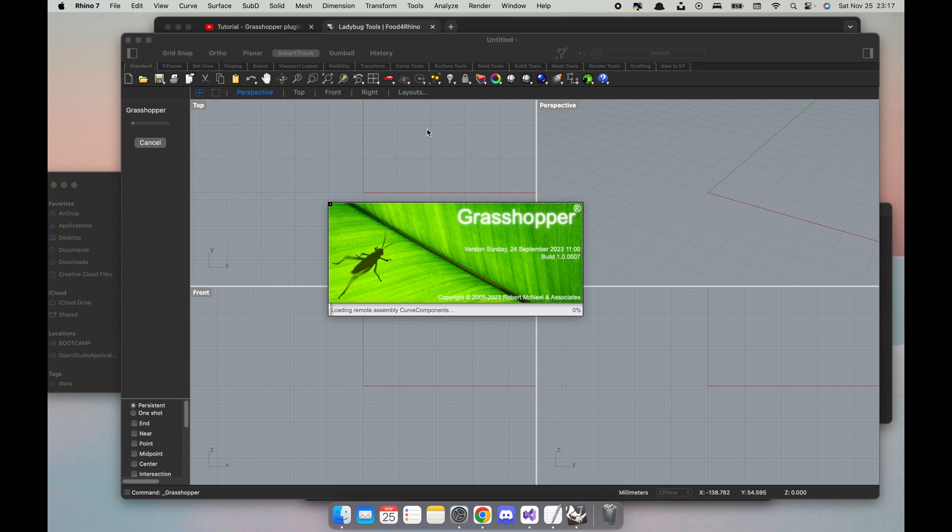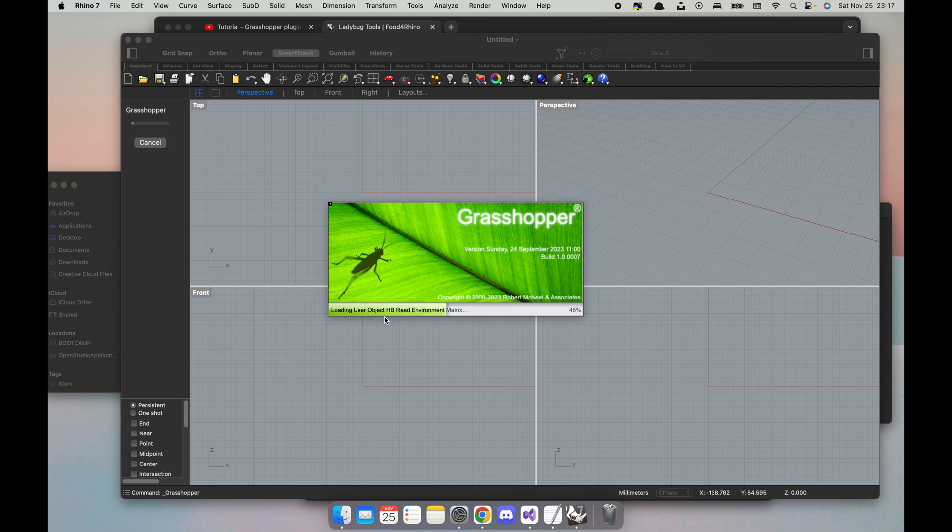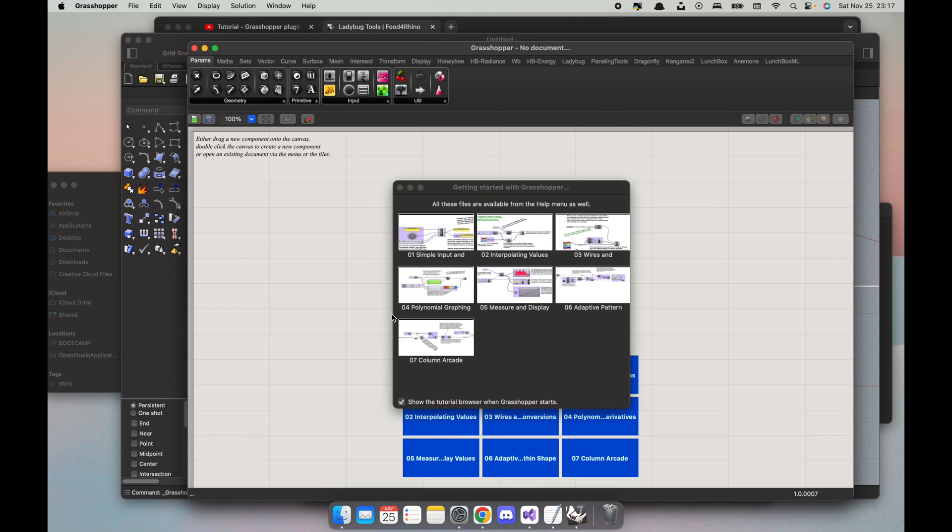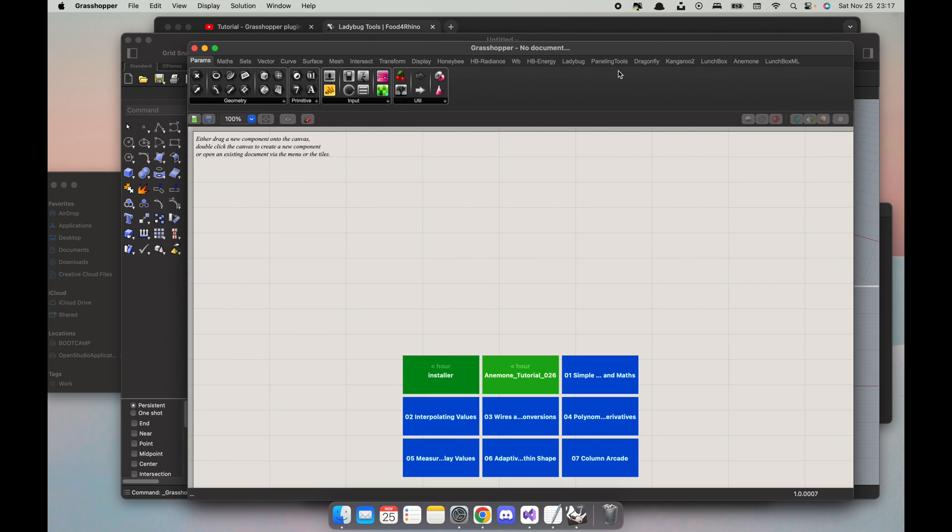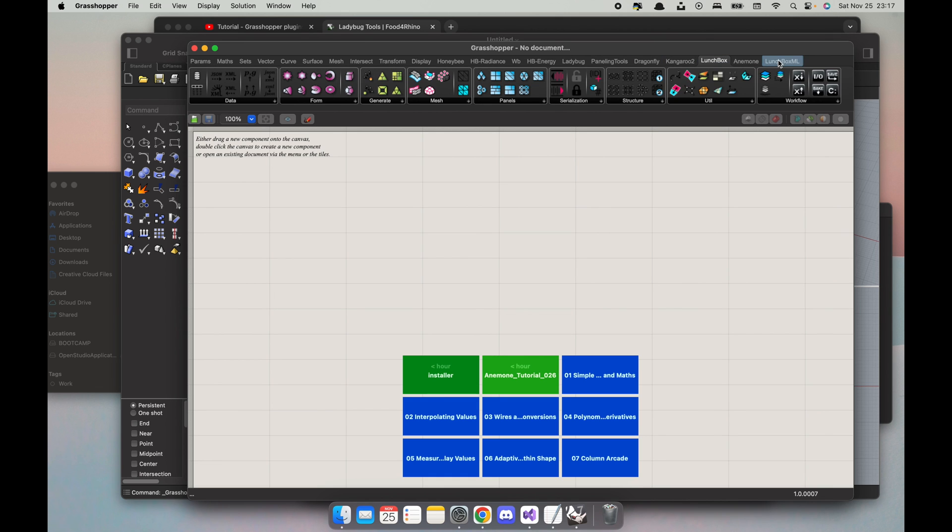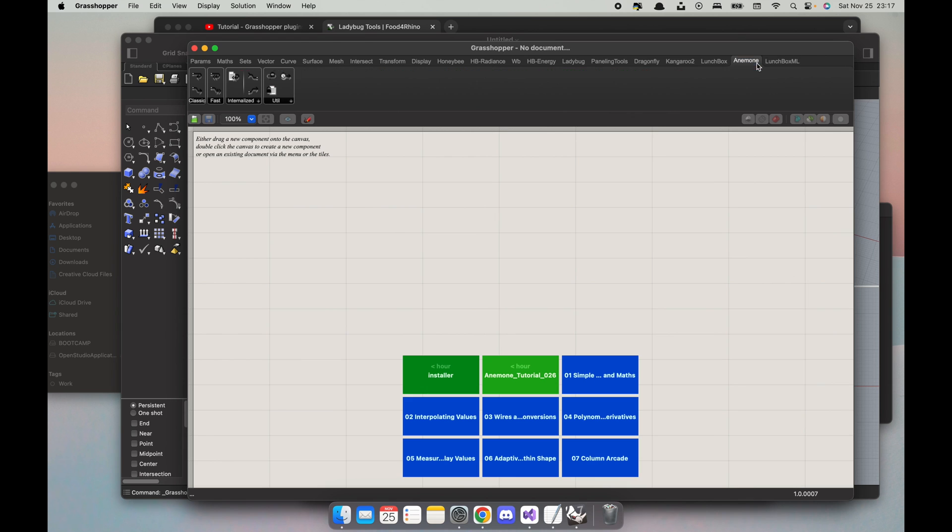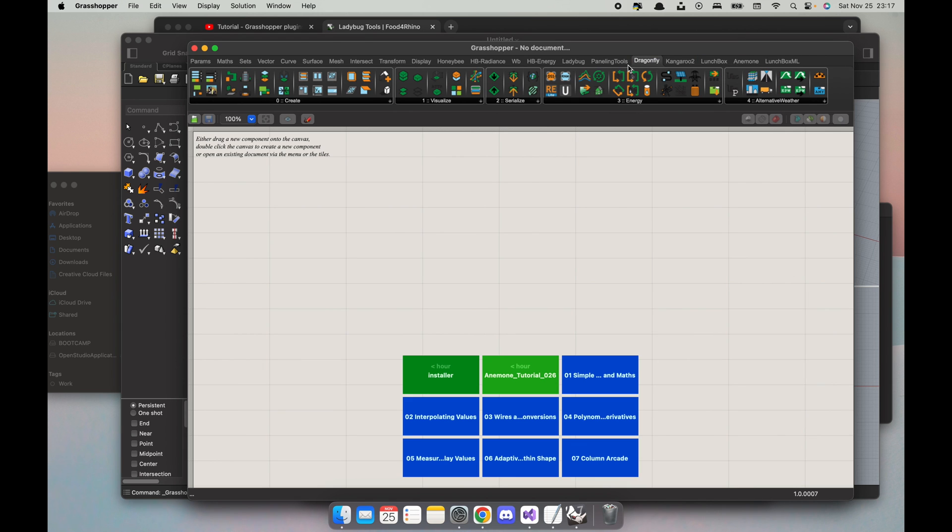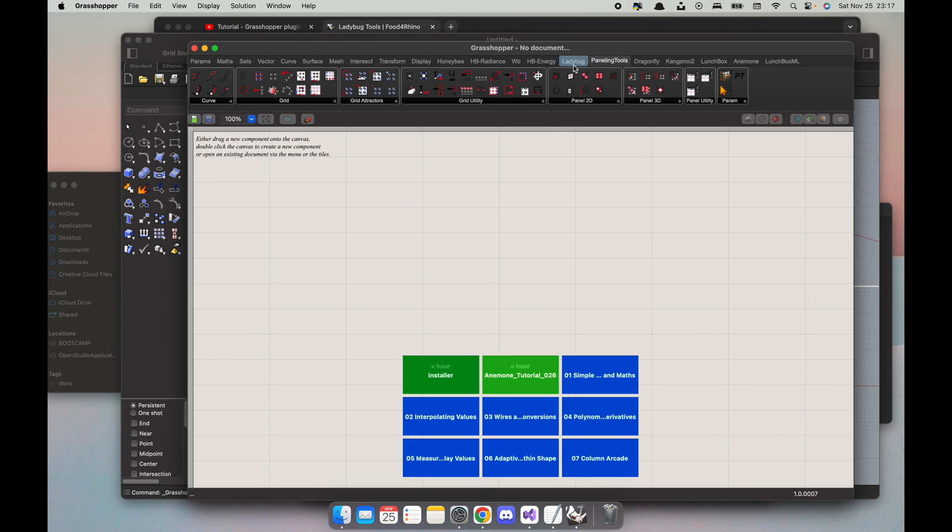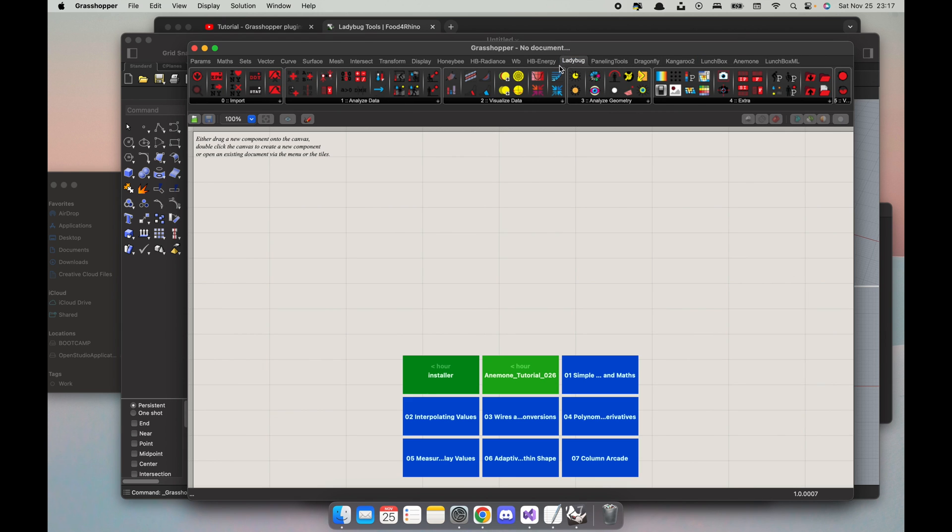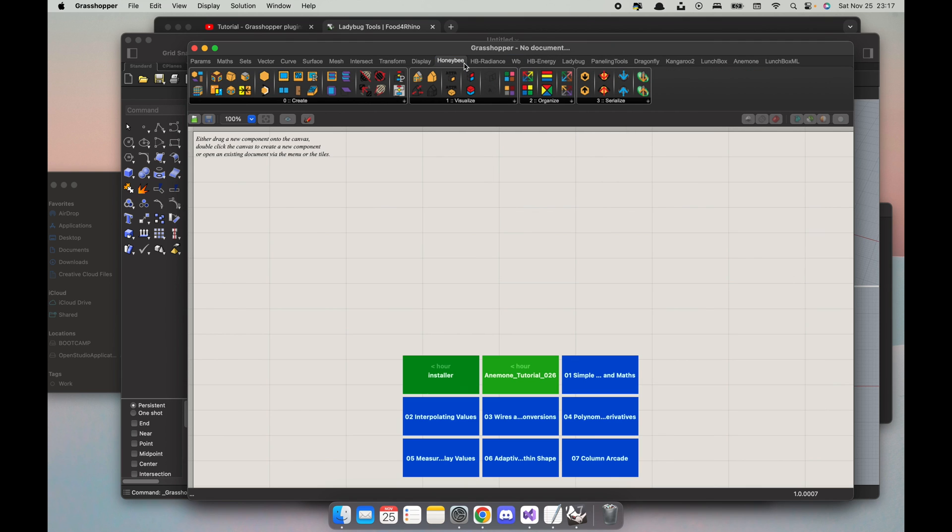I'm gonna launch Grasshopper just to see. I can already see that it's loading all the Ladybug stuff which is a good sign. Close the pop-up. Great. So now I see everything. It starts. All right. So there's Lunchbox, there's Lunchbox ML, there's Anemone, there's Dragonfly, there's Panda. Let us, okay, Ladybug and Honeybee.